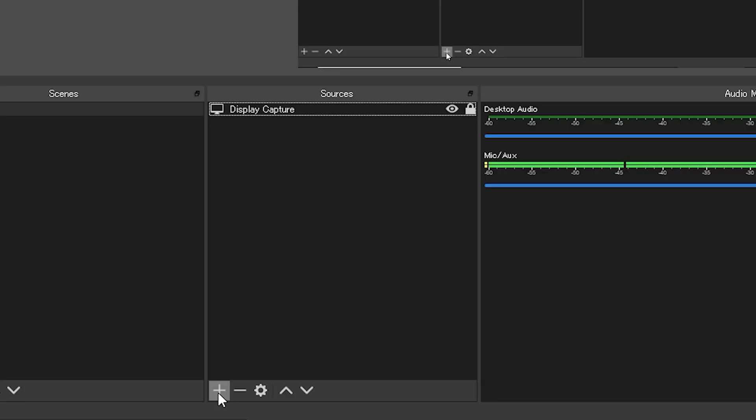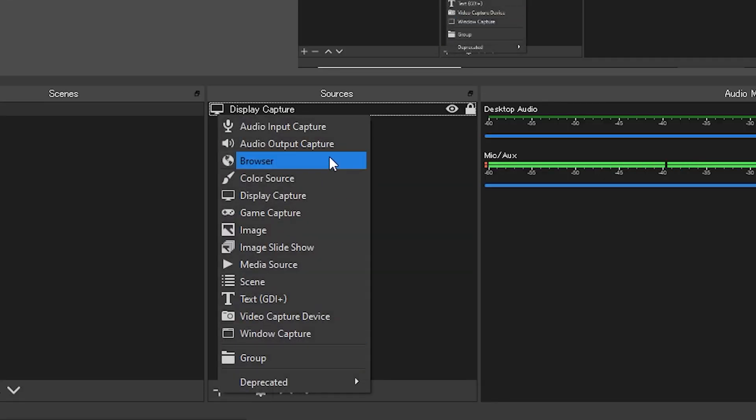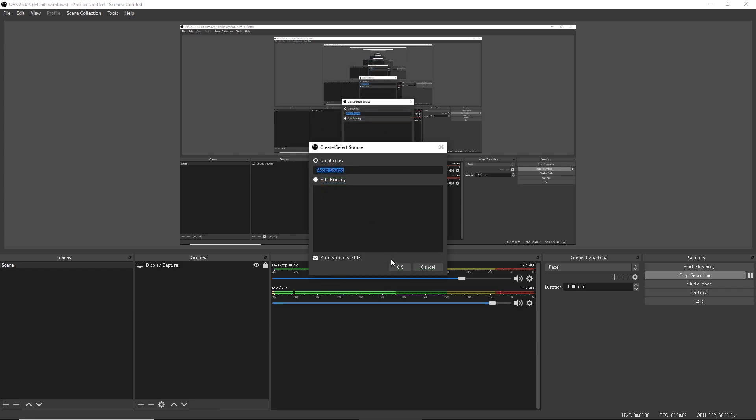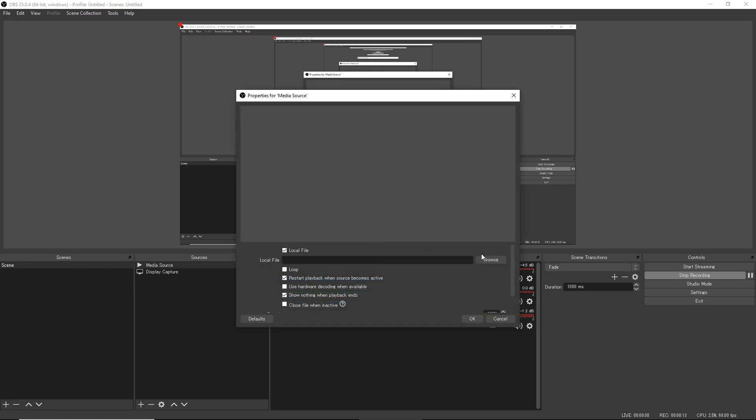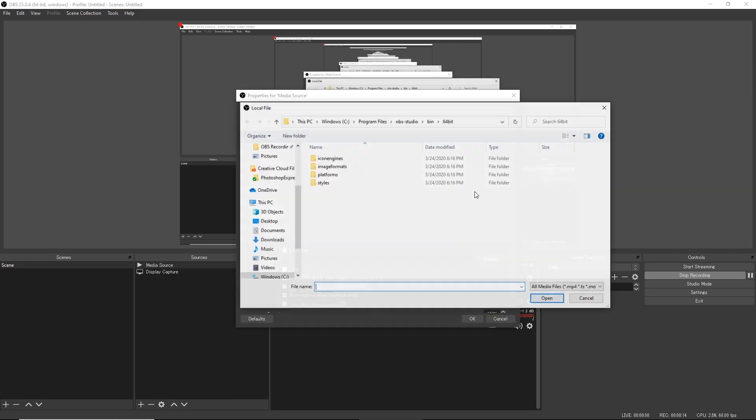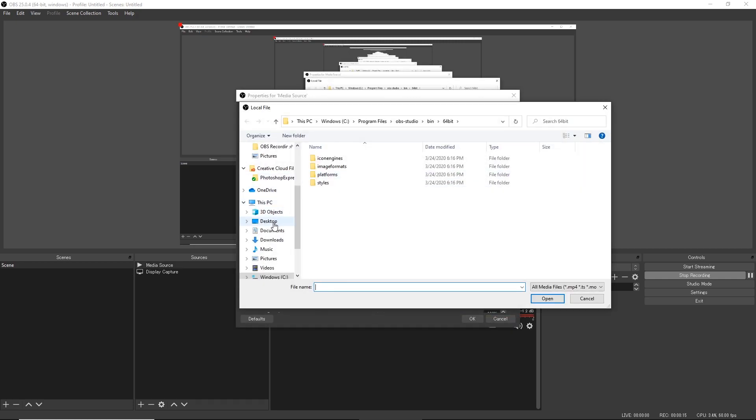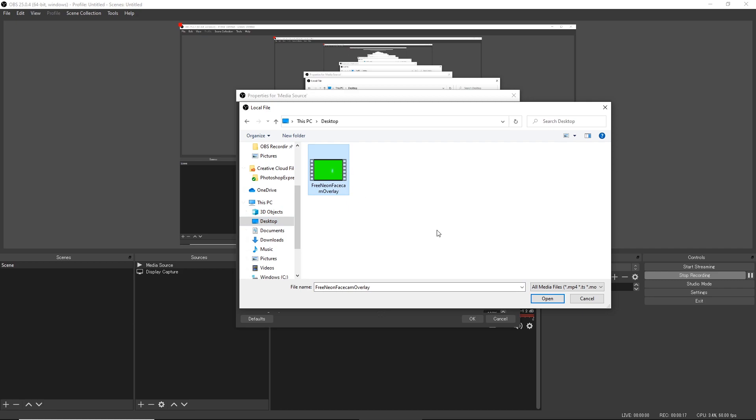go ahead and click this plus icon on the sources tab and click media source, press OK, rename it anything you would like, and go ahead and browse your files to find a free neon facecam overlay. Alright, so once you